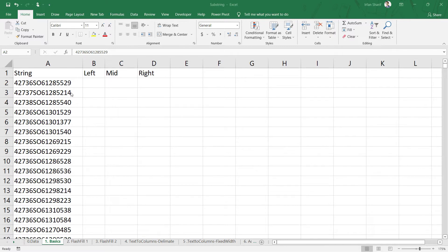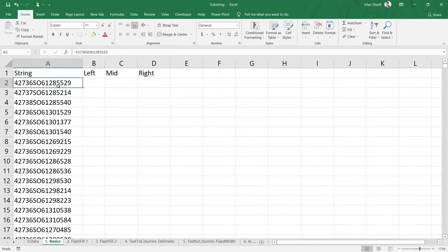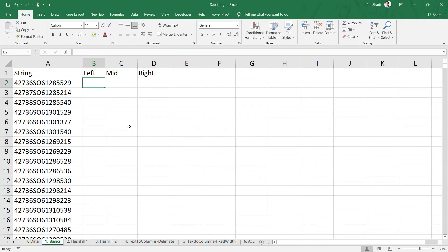You can see there are many different records available in column A. Each of these will be called a specific string — so we have a data string in cell A2, a different one in A3, A4, and so on. If we need to extract a specific part, maybe left, right, or the central part, that will be called a substring.